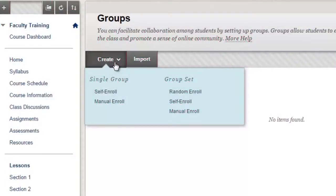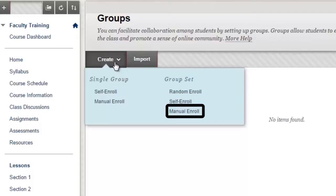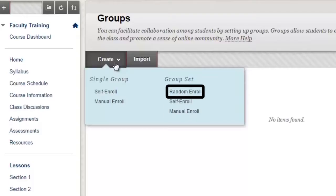To review, there are three different options for student enrollment. Self-enroll means that students will be allowed to choose the group that they sign up for. Manual Enroll will allow the instructor or another course administrator to select which students they want in a group. Random Enroll will randomly assign students to groups based on either the number of students you want in a group, or the number of groups you wish to have.